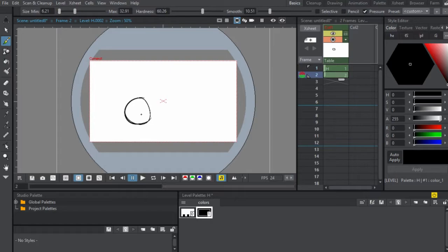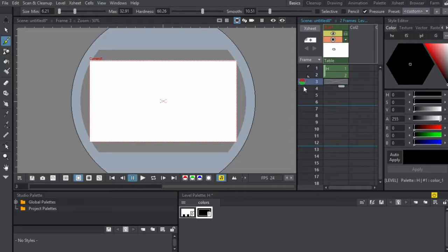Now what we're going to go over on this tutorial is coloring and onion skinning. So what that means, onion skinning is basically an animation term for when you get to see the frame before the frame that you're going to draw.